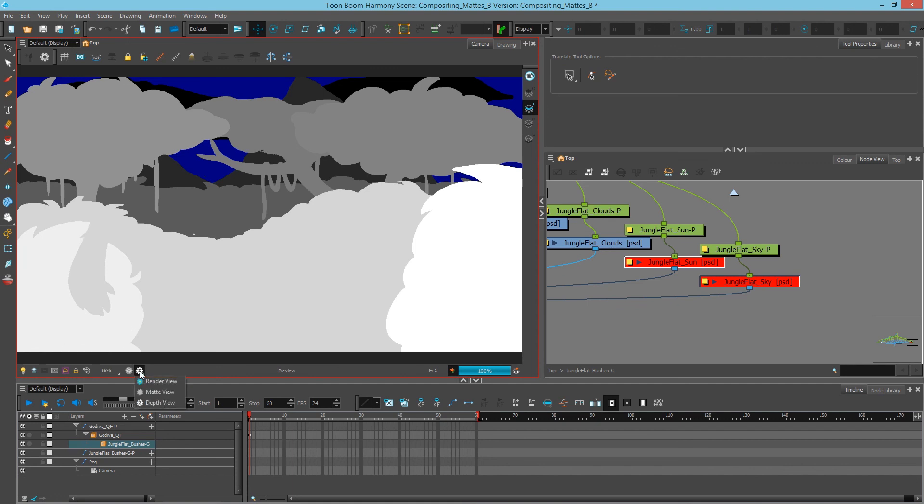So those are your 3 workspaces. You'll generally work with render view when you're trying to work but these 2 can be quite handy if you're trying to get more information out of your scene.